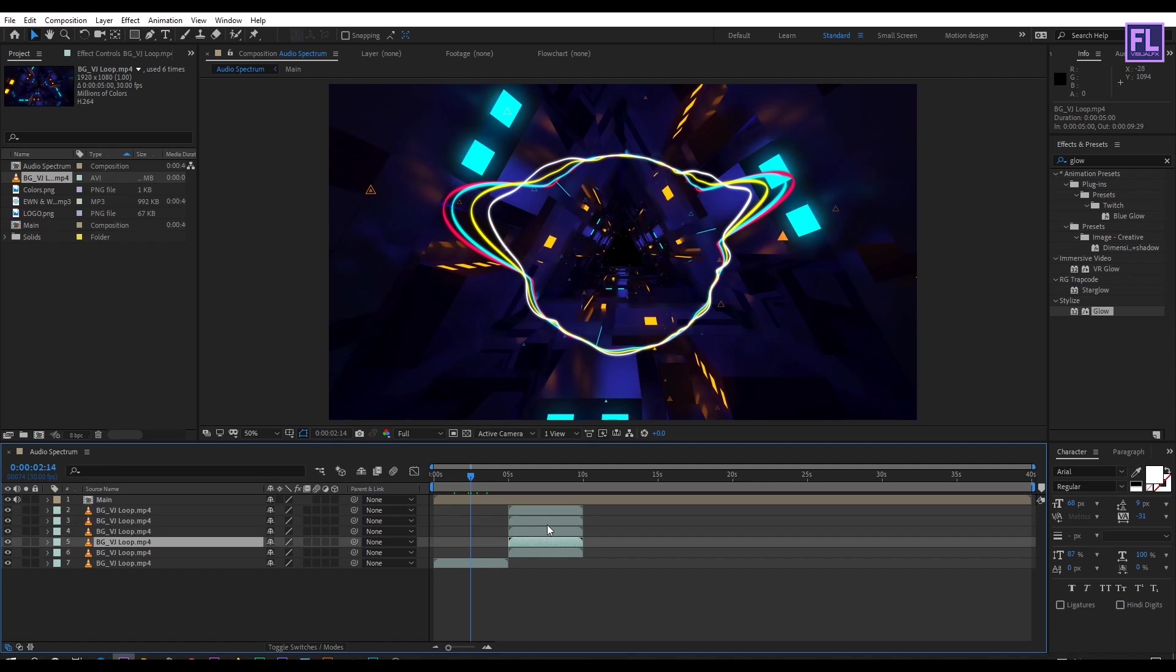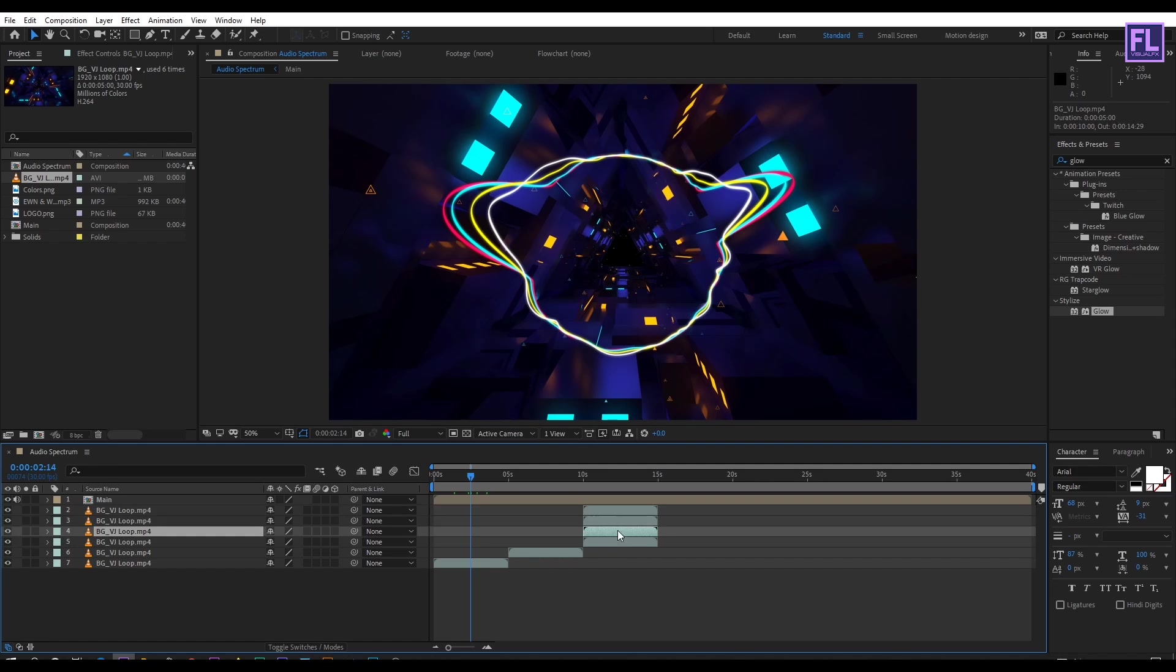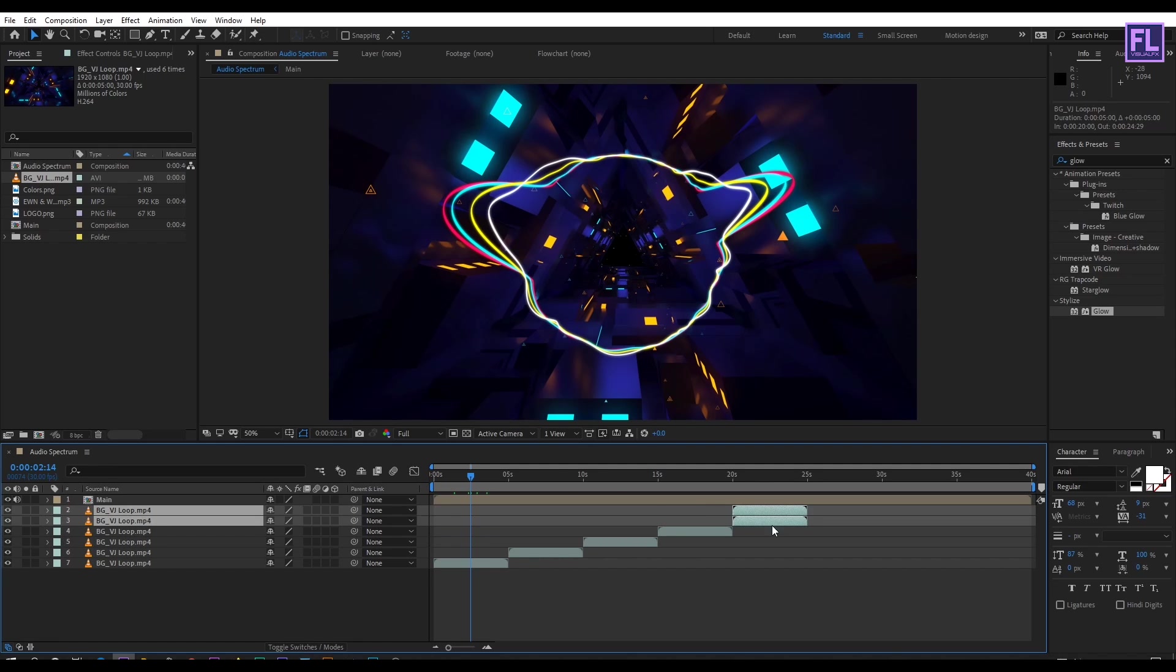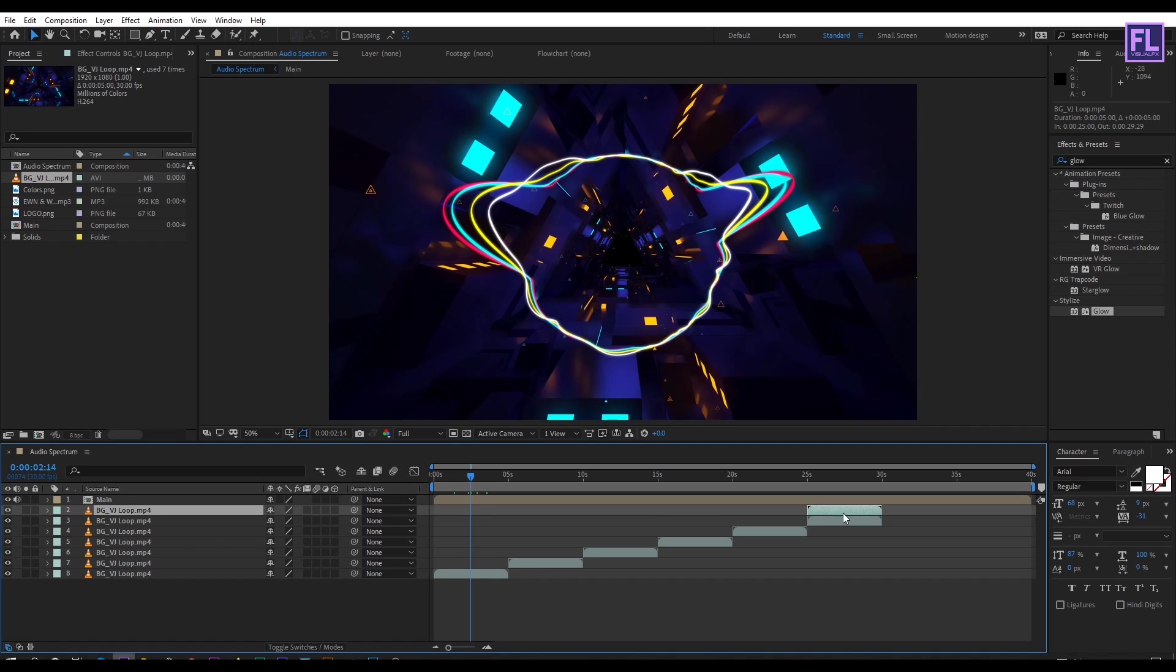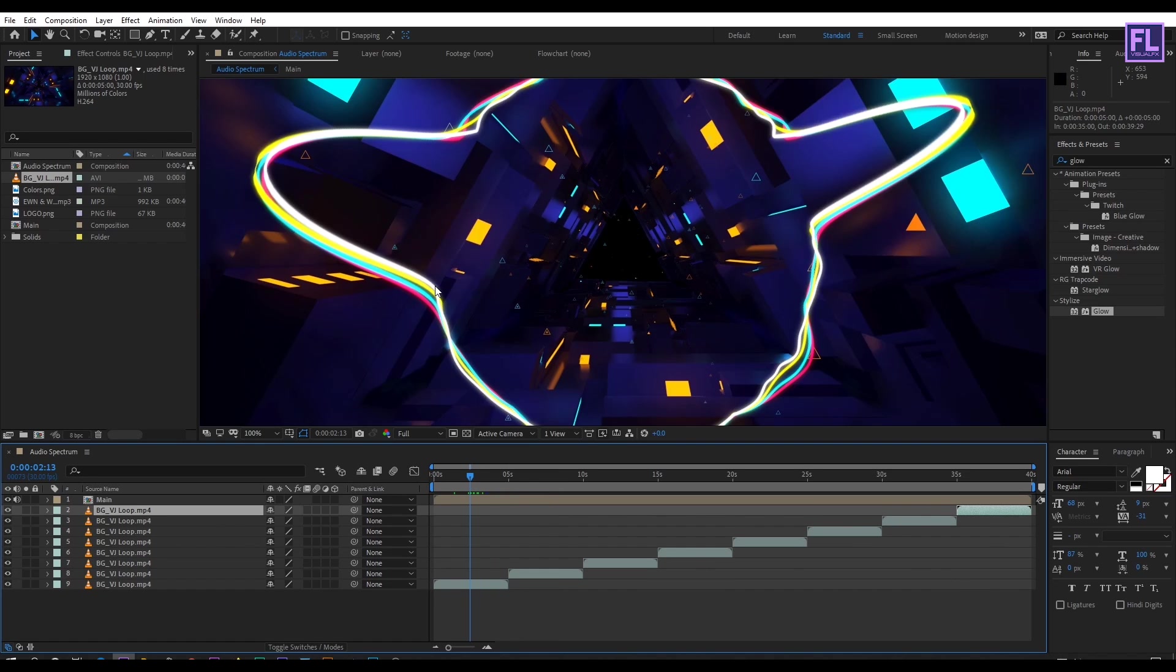Then place it one by one like this. Perfect.